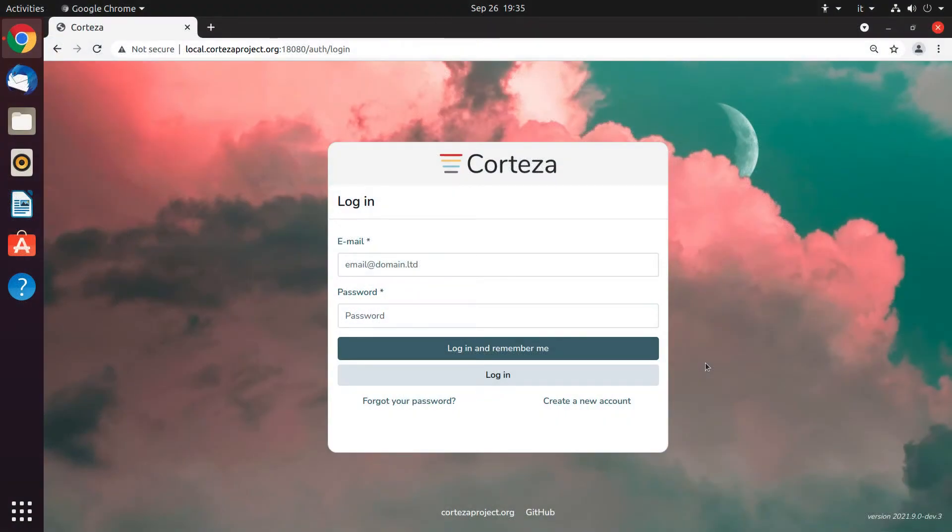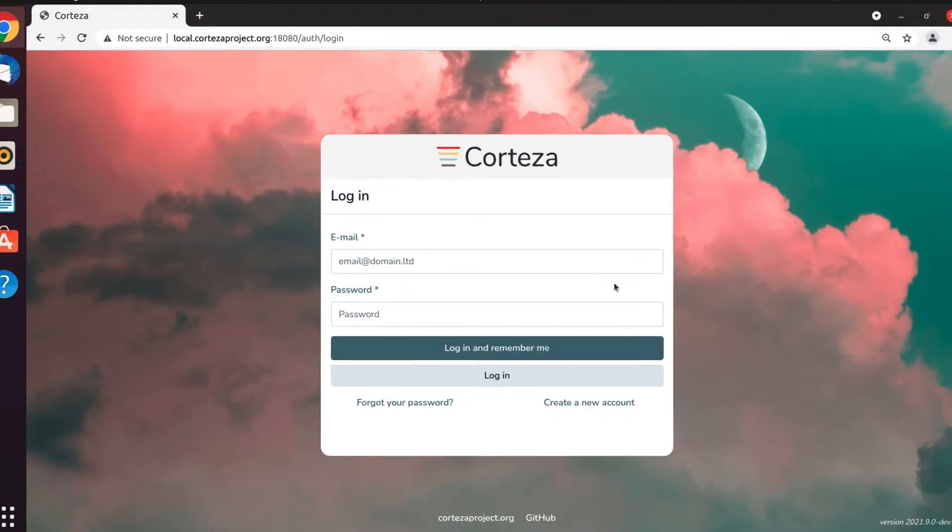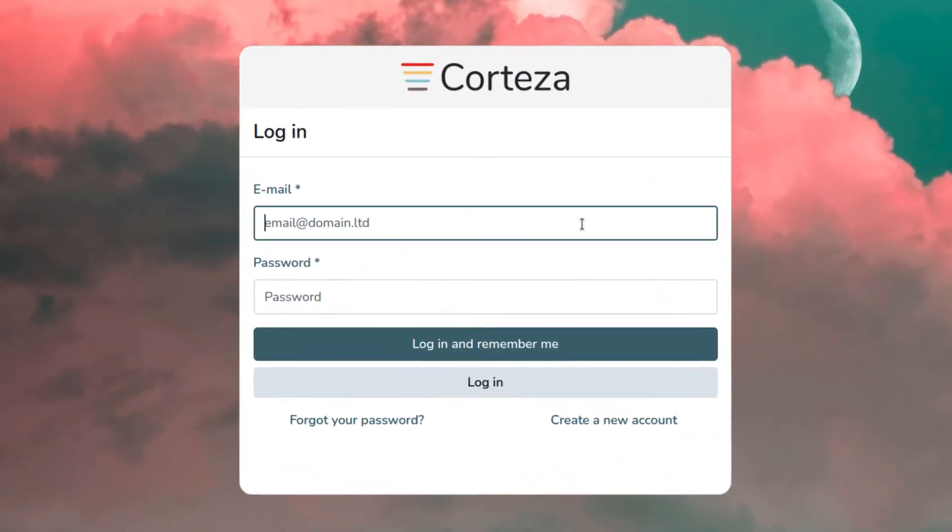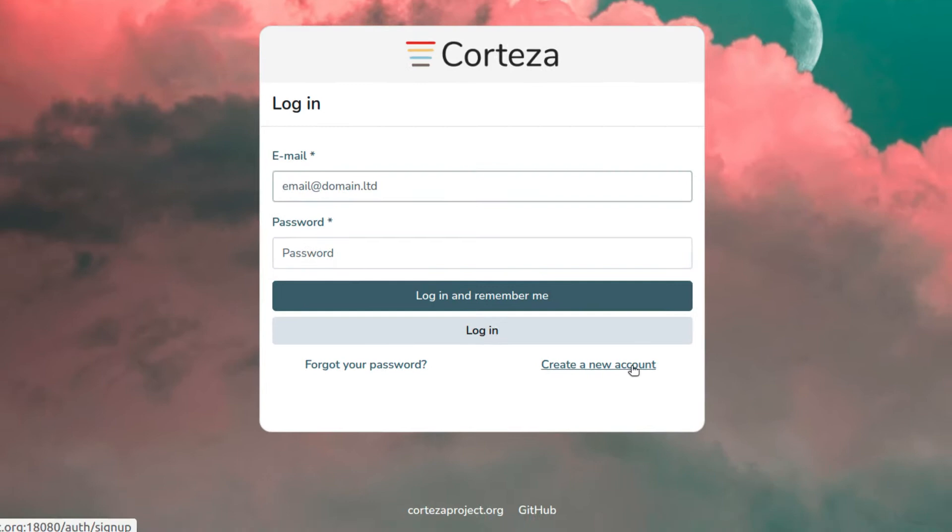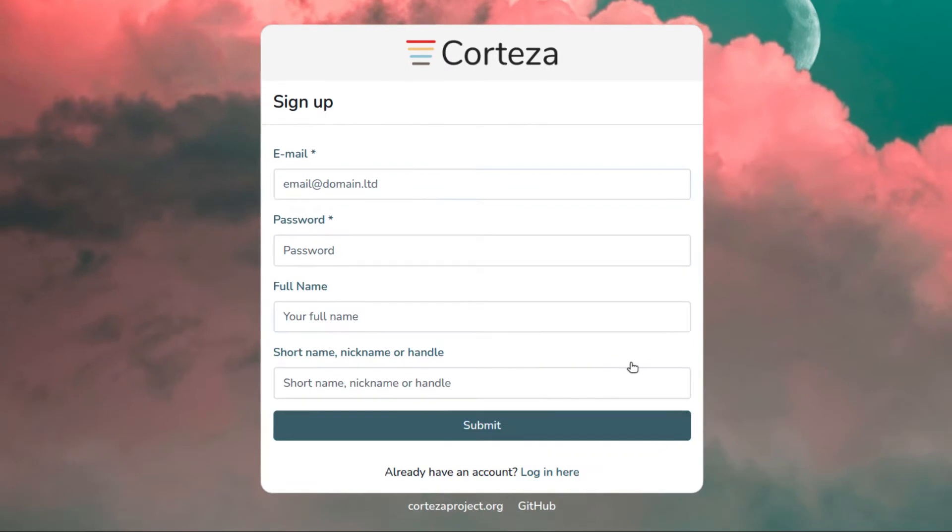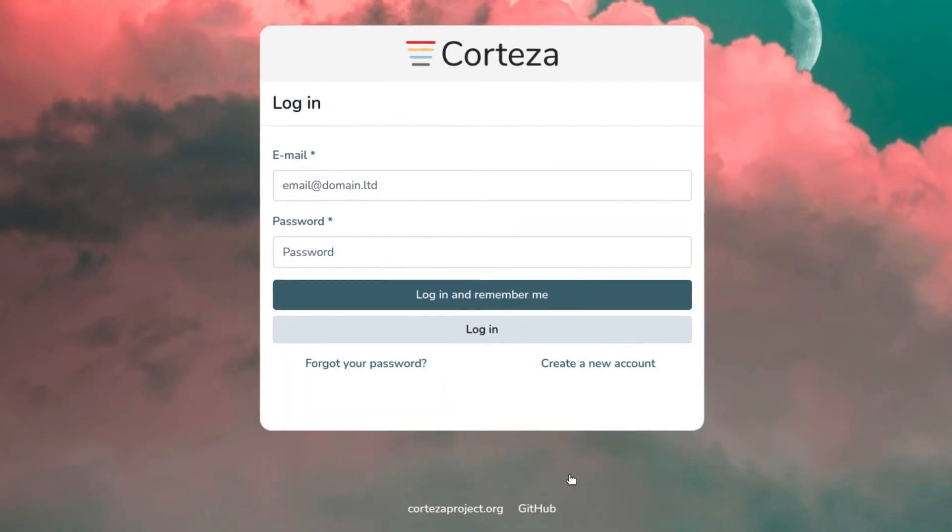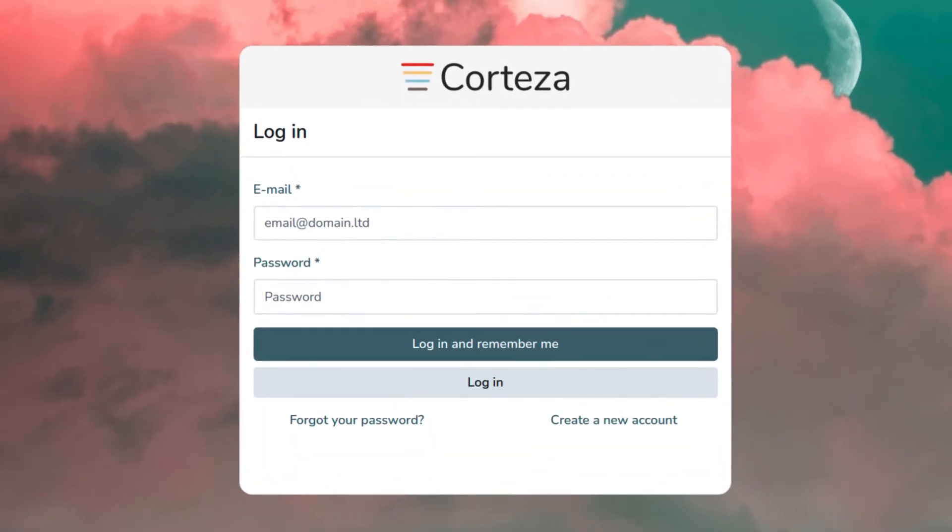Using Cortesa is very simple and easy. You log in by entering username and password. In case you haven't signed up yet, you can use the link below to create a new user. Now you can enter your login information.